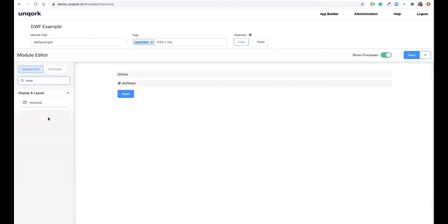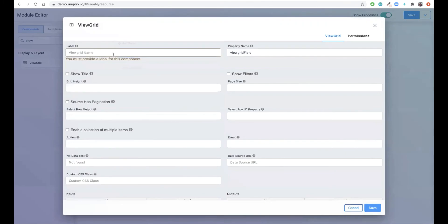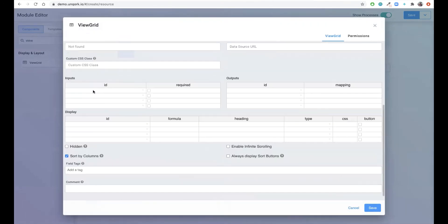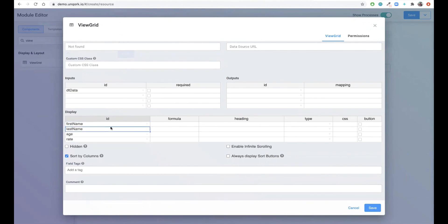Lastly we'll drag in a view grid. This will help us display the data from our data table. So we'll give it a name, and then we'll set our input equal to the data table, and our display values equal to each column in the table.